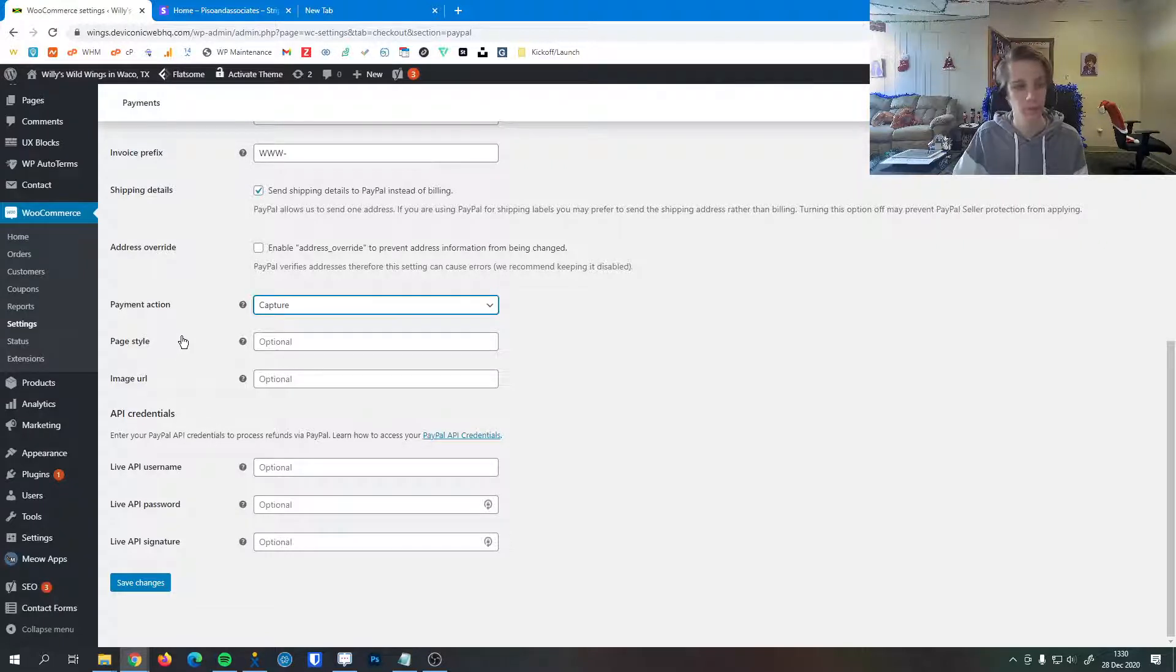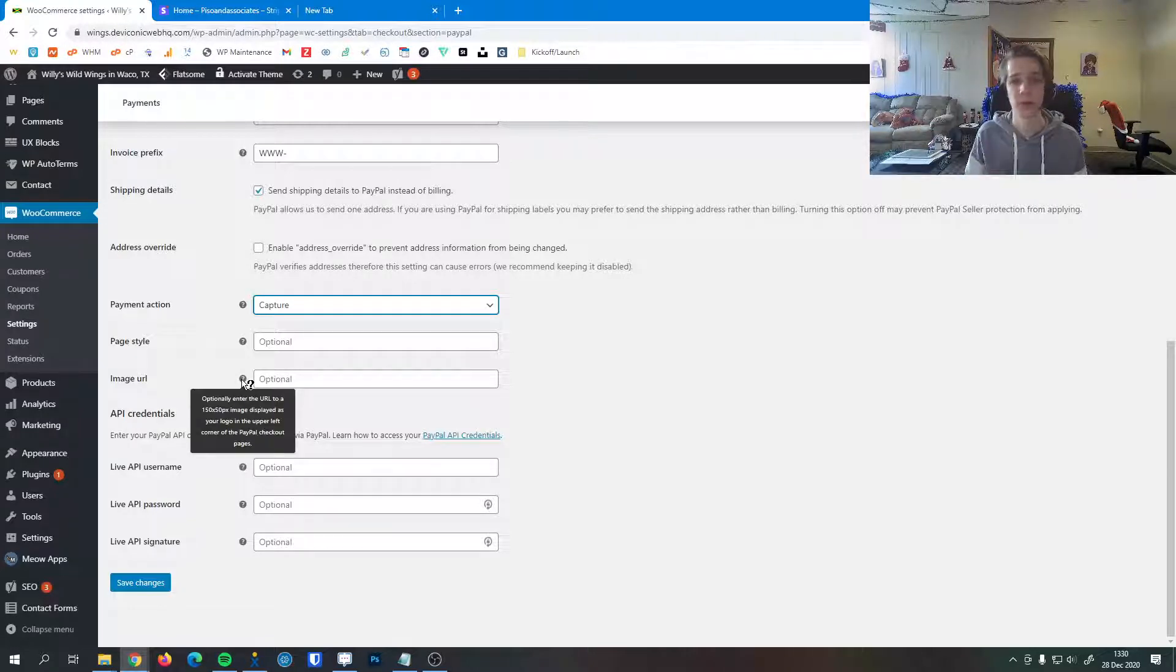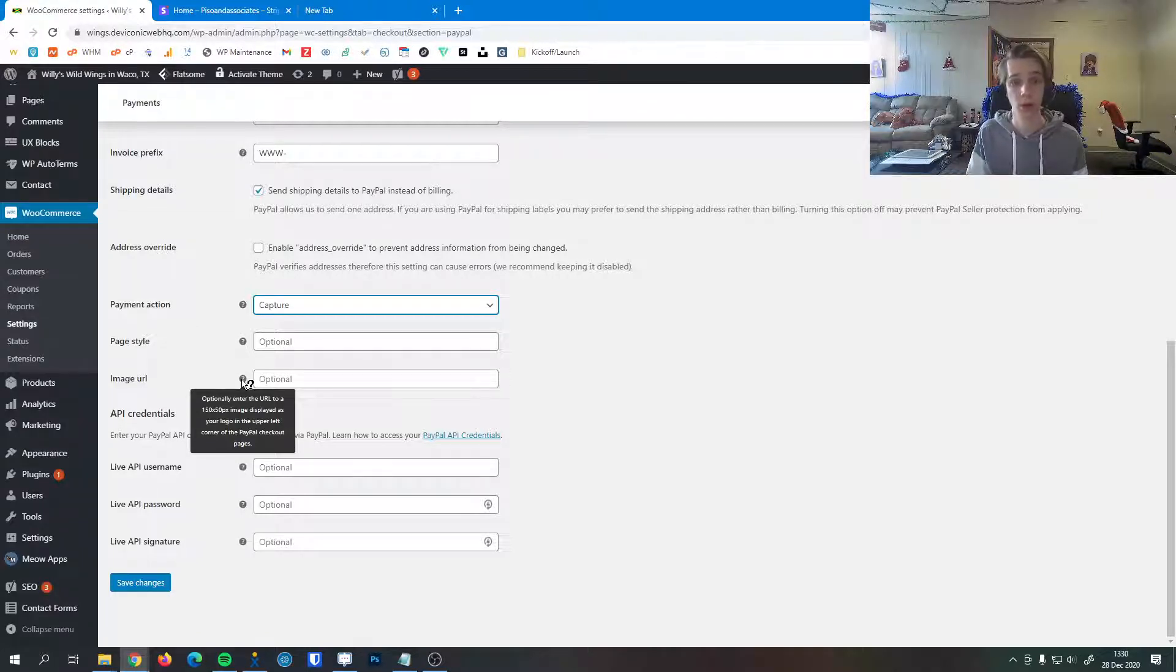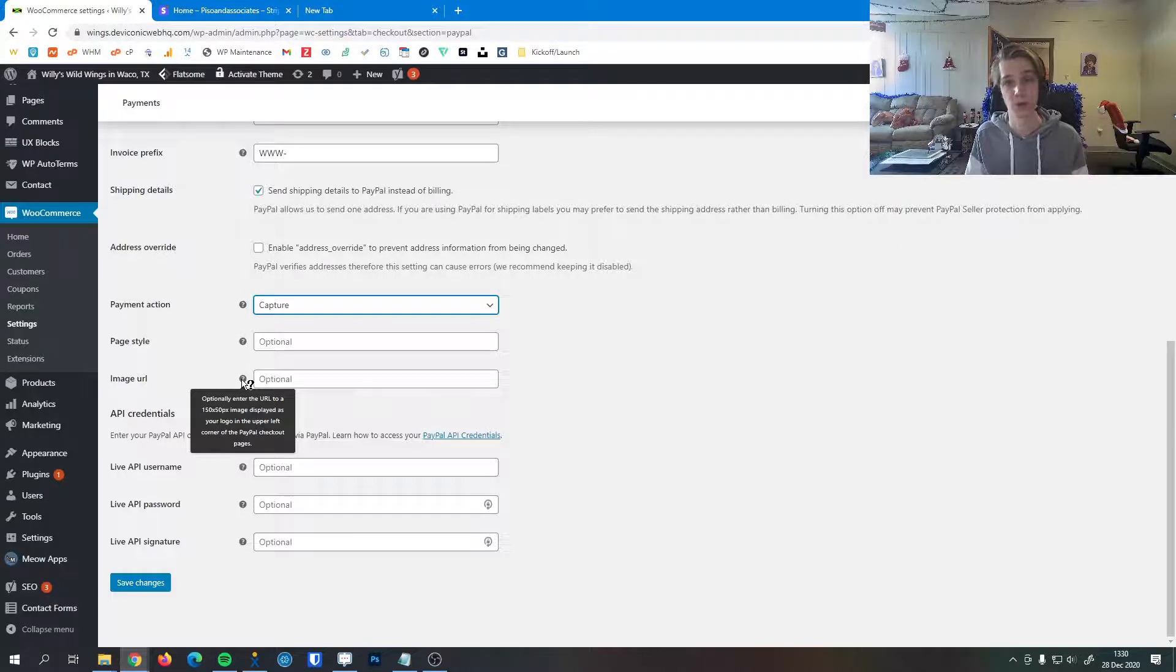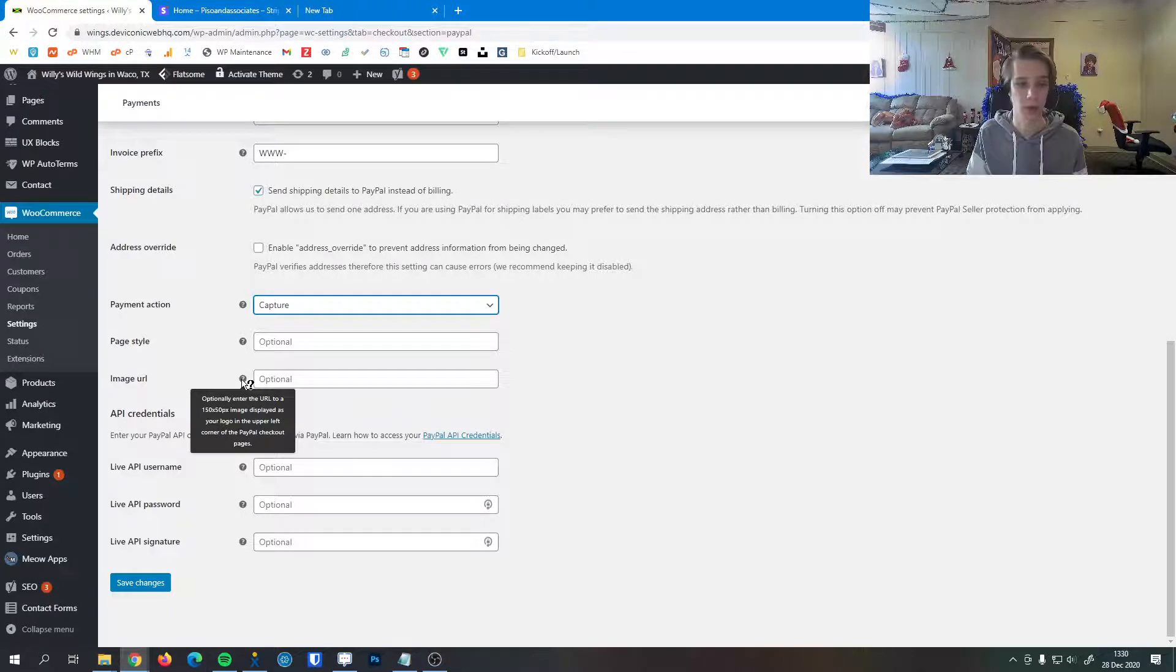Then an image URL here—it could be an image uploaded to your website or an image anywhere that is 150 pixels by 50 pixels. This will be your logo that appears in the upper corner whenever somebody's checking out. If you don't put anything there, the PayPal logo will show up, so that's why this is marked as optional.